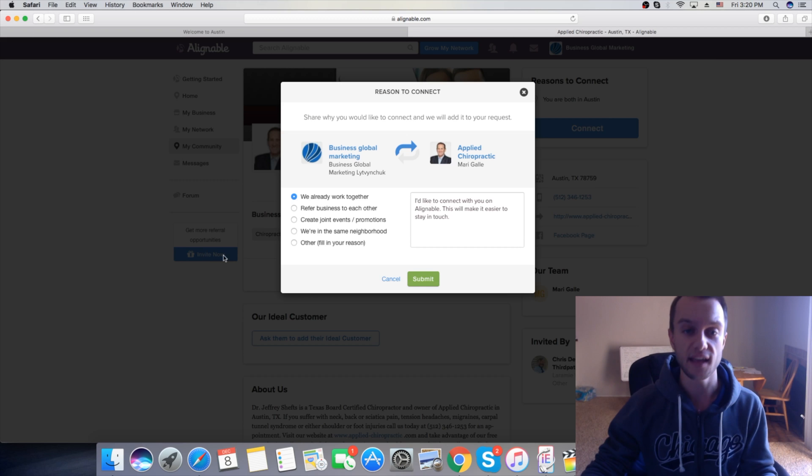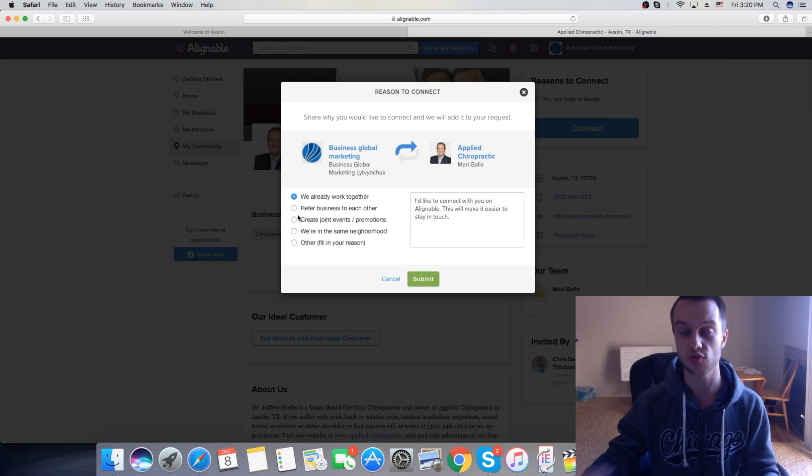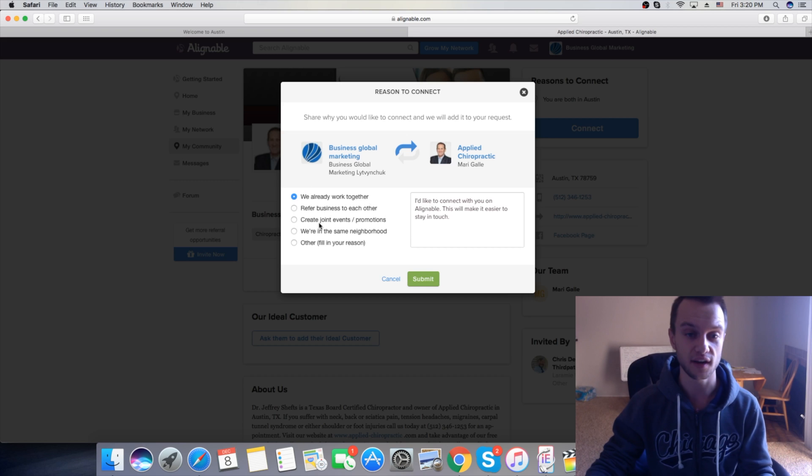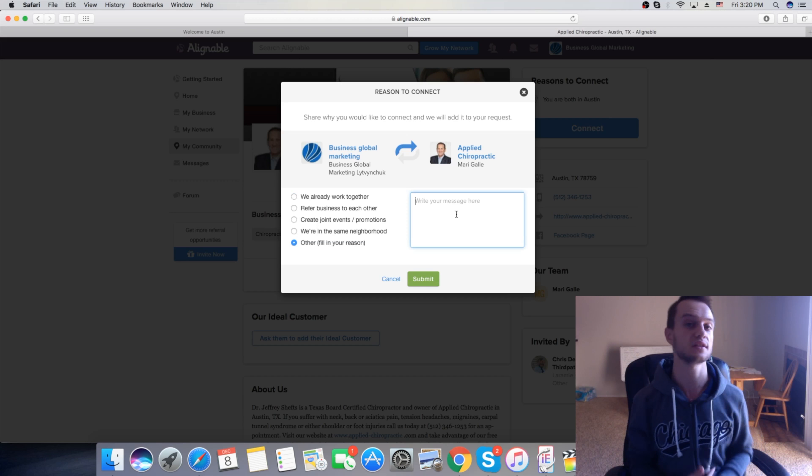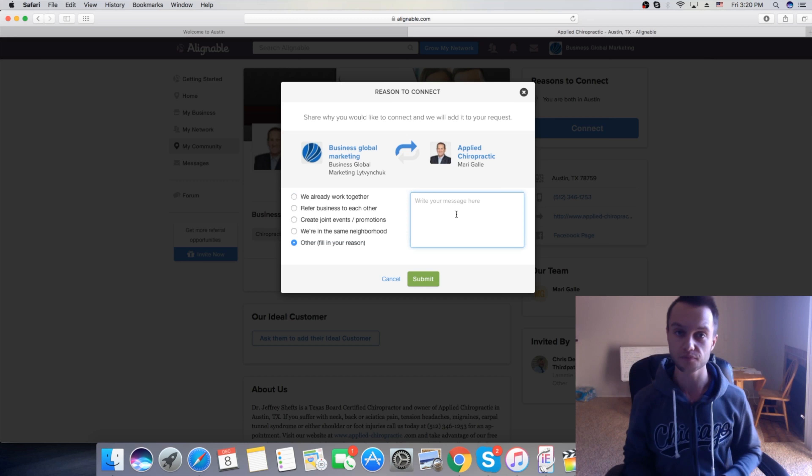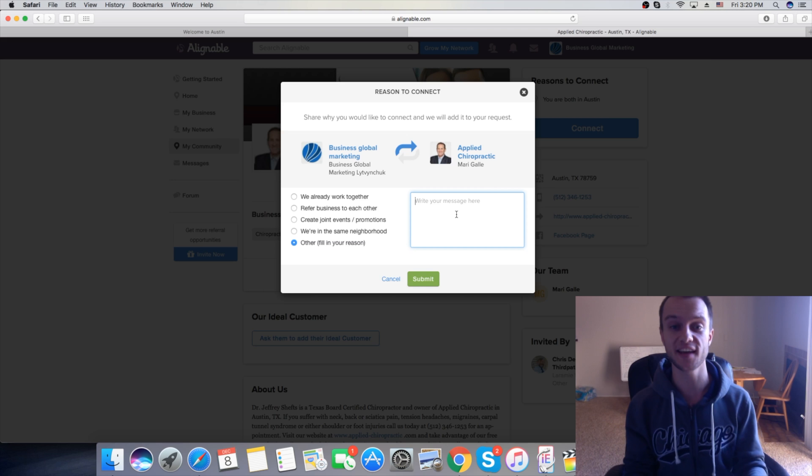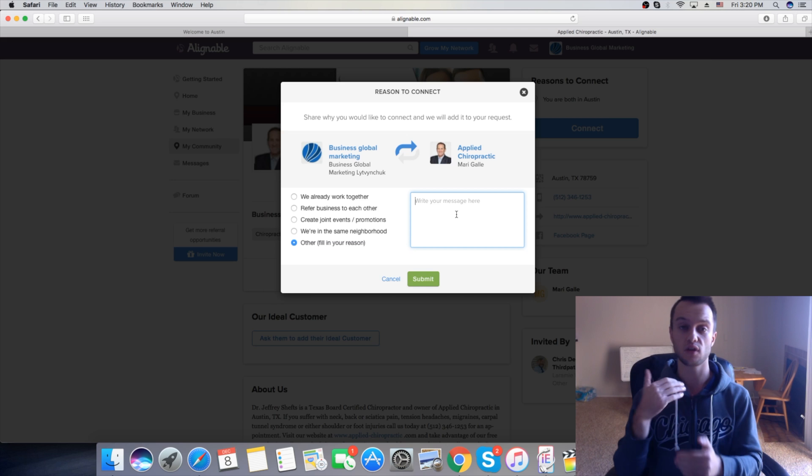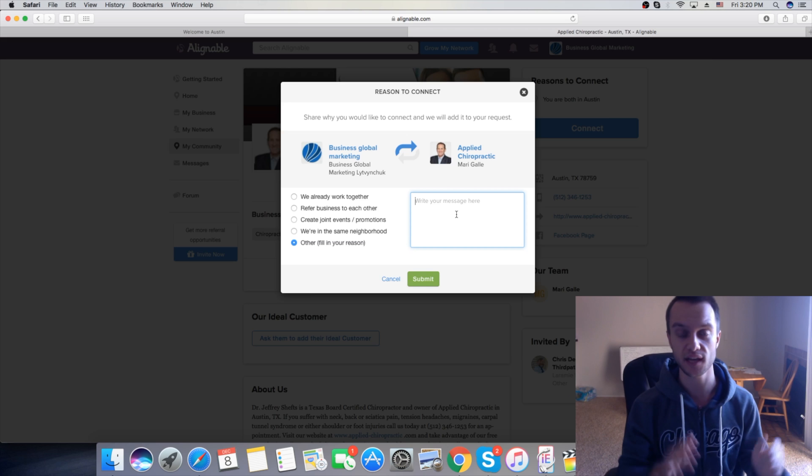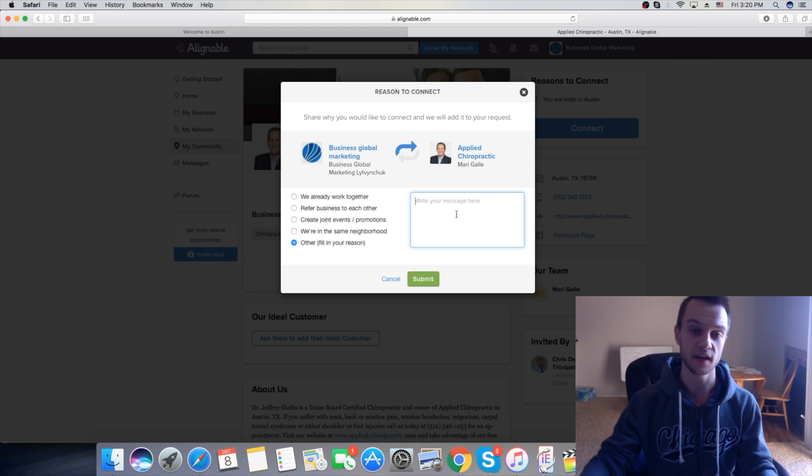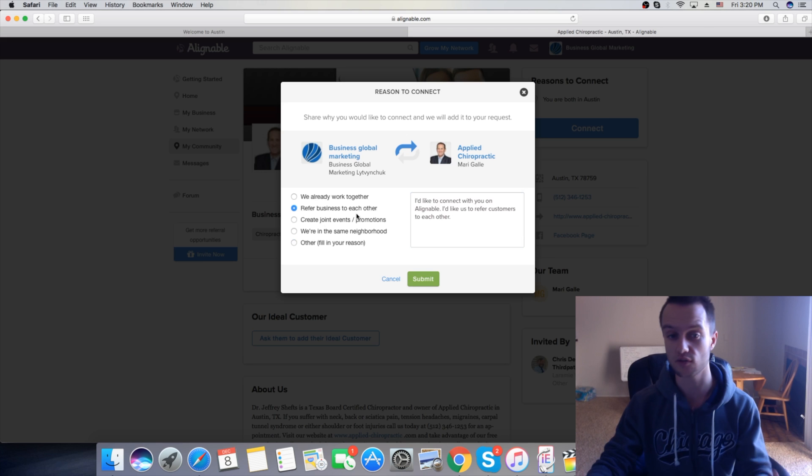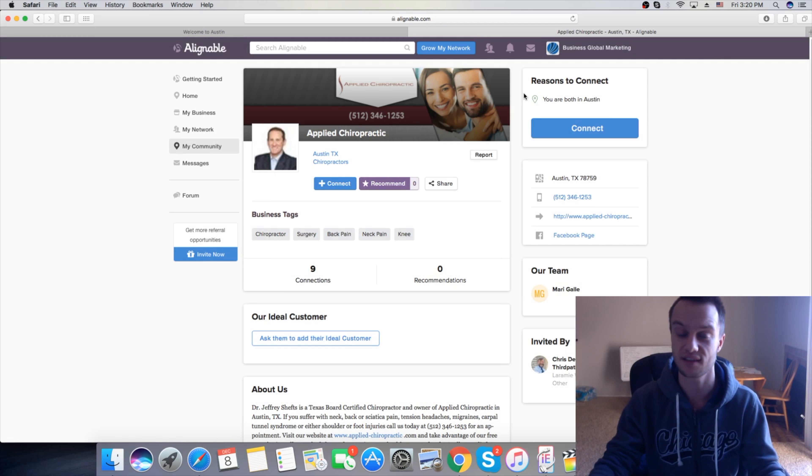Then you can connect and here's a few options. They ask you for the reason you want to connect. We already work together, refer business to each other, or create joint events. You can click on other and just send them a message that, hey, I'm a local social media marketing agency and that you can help them grow his business through Facebook ads and all the social media marketing. This is amazing, guys.